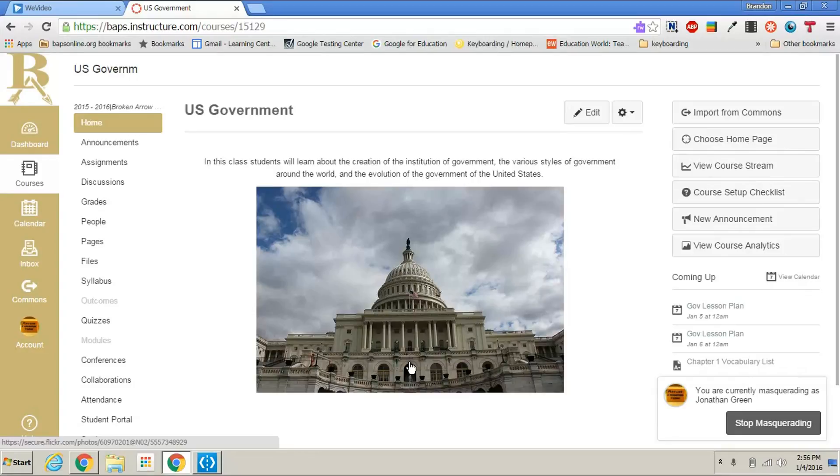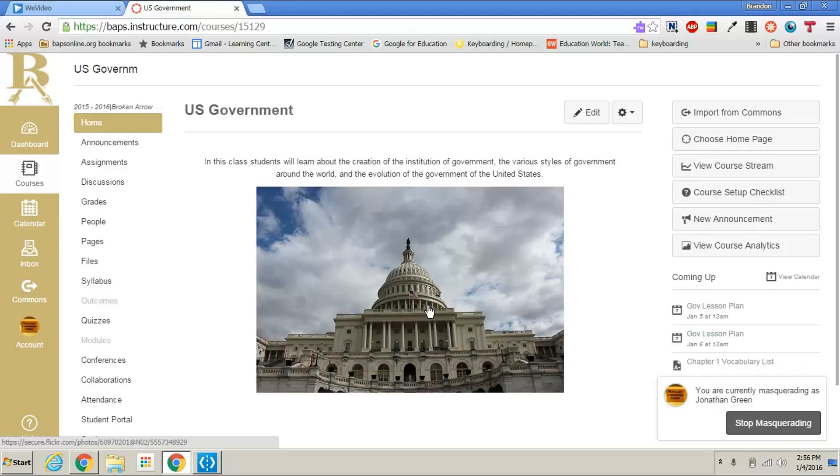Teachers, in this tutorial I'm going to show you how to conclude one of your Canvas courses. This might be relevant to you if you teach a semester-long course and it is time for that course to end and for you to start the new spring course.